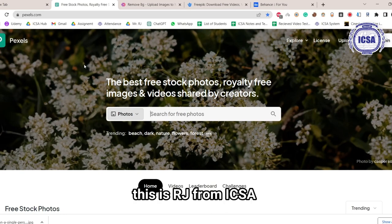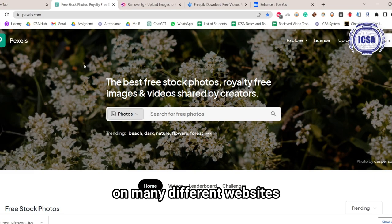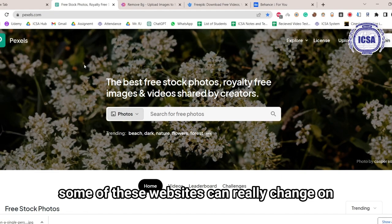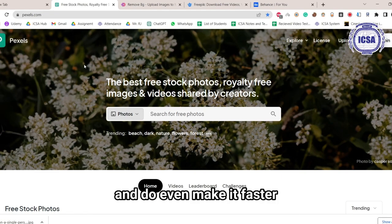Hello everyone, this is Argy from ICSA, and in this short video, I would just like to discuss with you many different websites that we can use as a graphic designer. Some of these websites can really change how you design your work, and even make it faster.